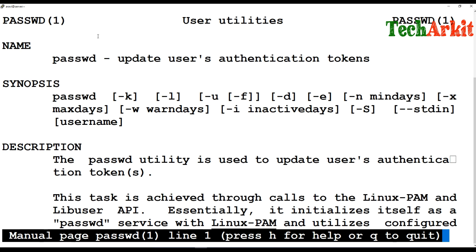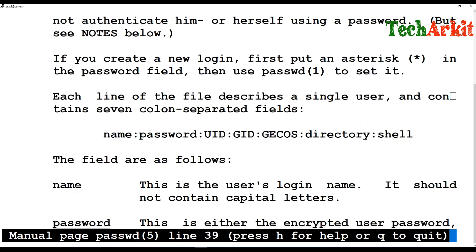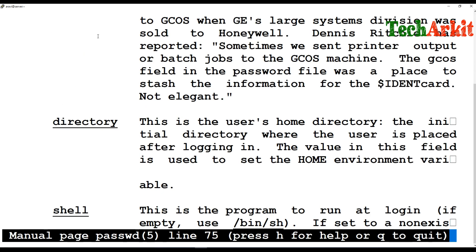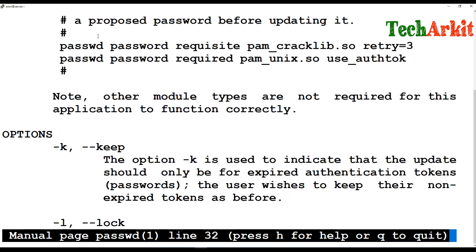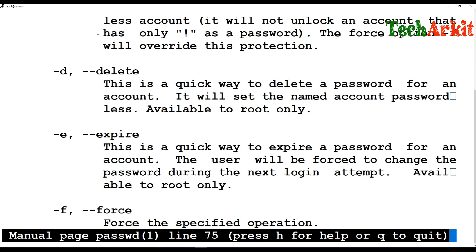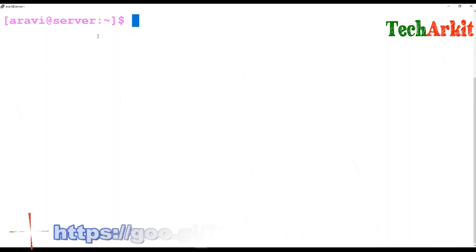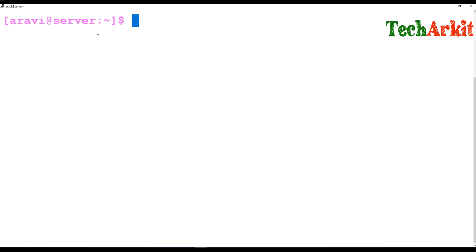But the same passwd command also has a different category man page. Running man 5 passwd shows the Linux Programmer's Manual. So the same command has two categories: category one is the user utility where users update their authentication tokens by changing their password, while category five is about the formatted special file — explaining the file format, what it contains, and what you can and cannot change.